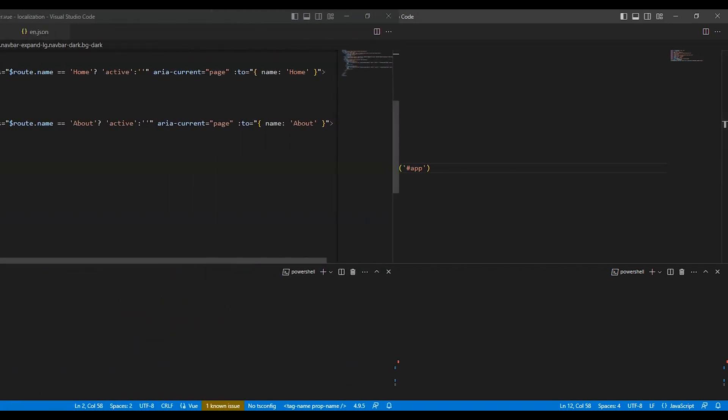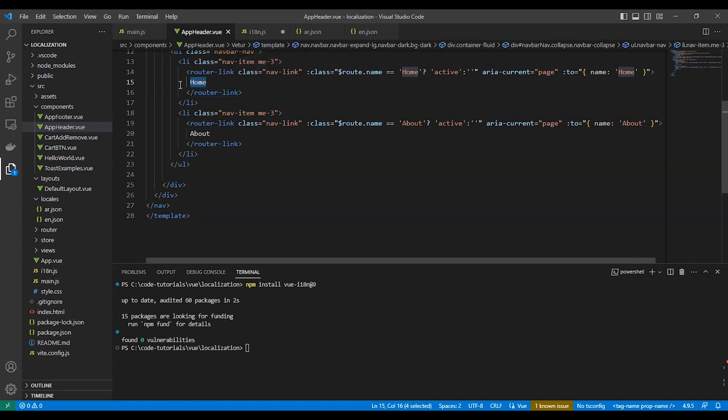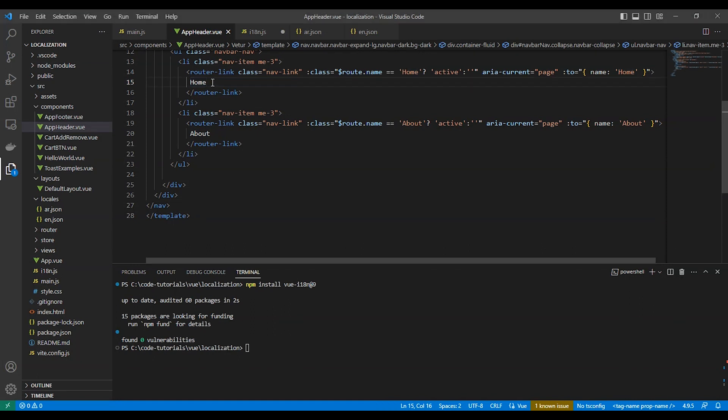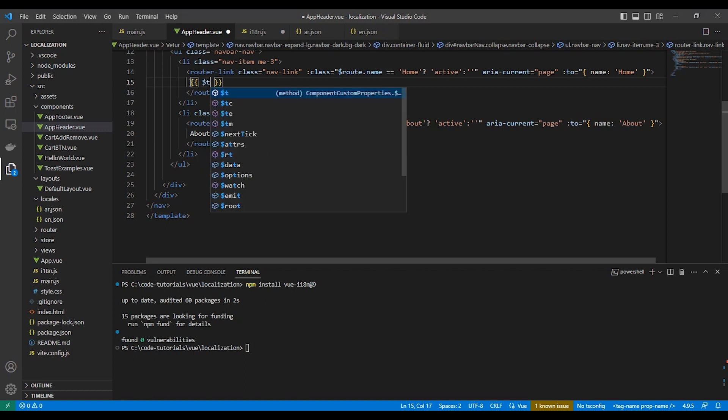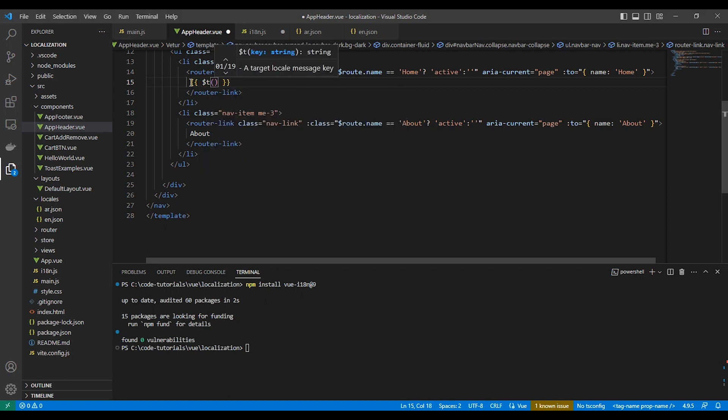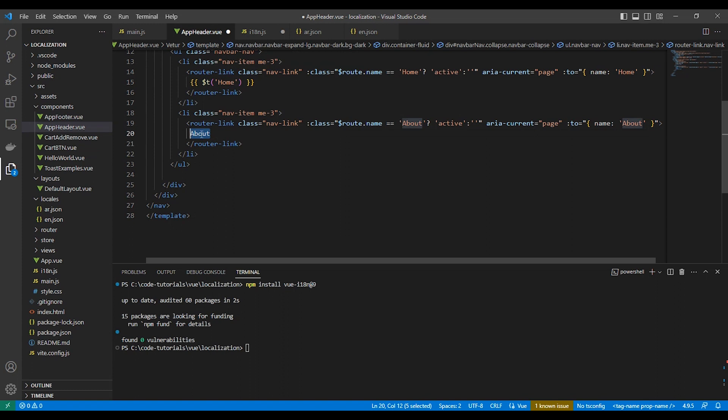Let's use the properties from the translations files, the ar.json and en.json, here in the navigation bar. We will use as a property key, but first we will use a dollar sign plus t and home. We will do the same thing with about.